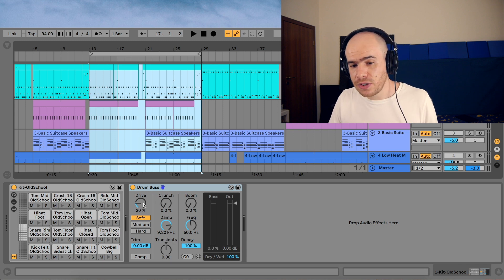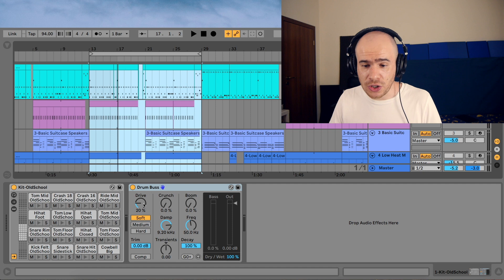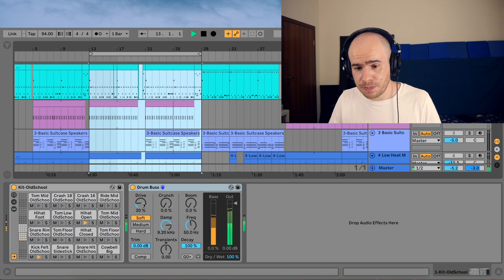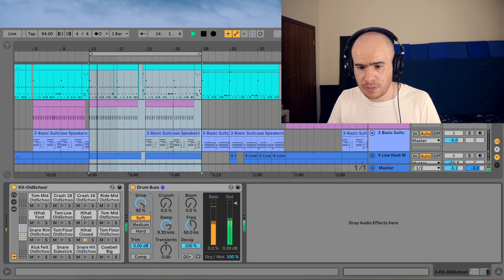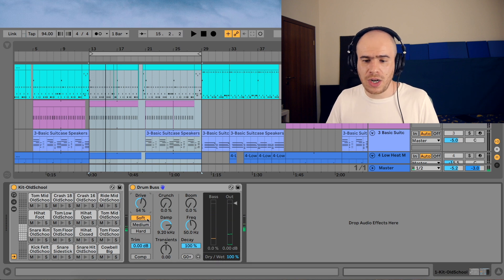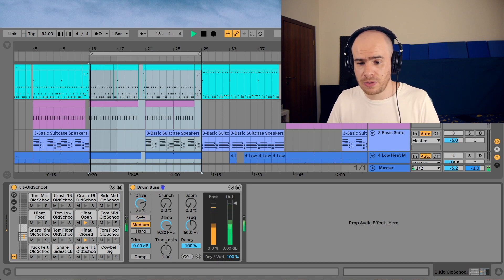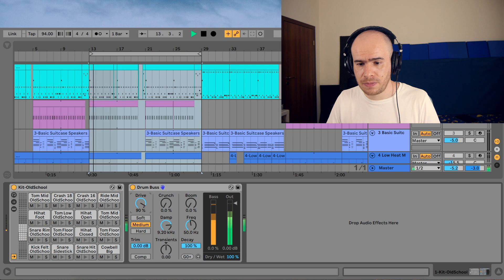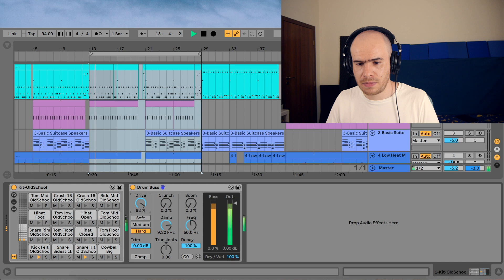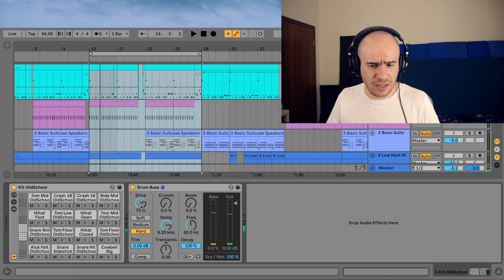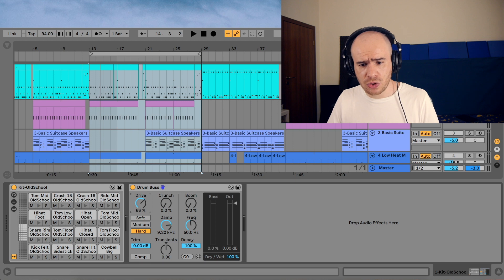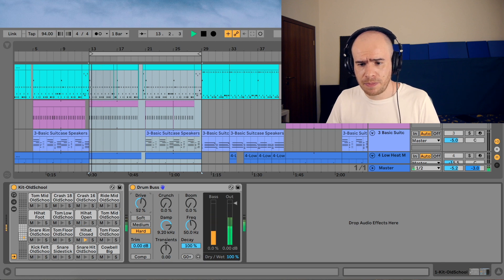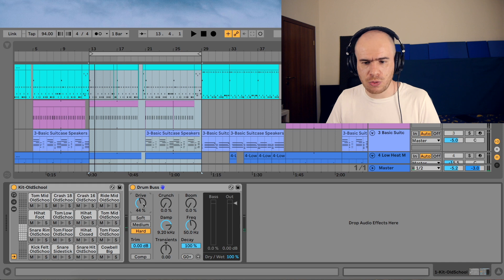First of all is the drive, which is basically a saturation algorithm. And you have three levels: soft, medium, and hard. You can hear that the hard algorithm makes the bass really pronounced, so let's use that. I'm just going to lower the drive a bit so we don't have too much.